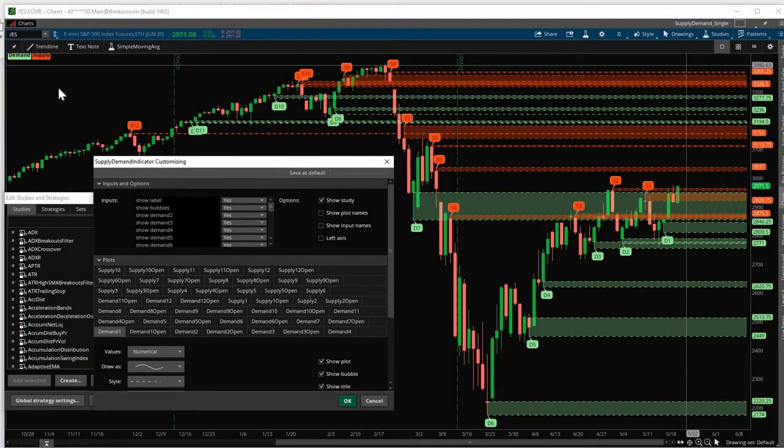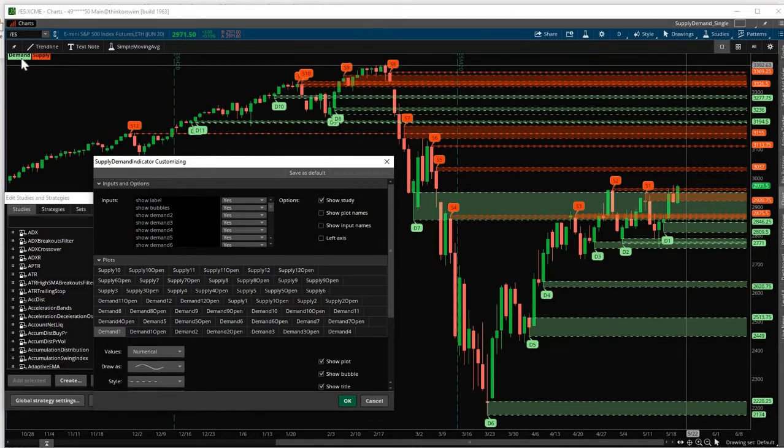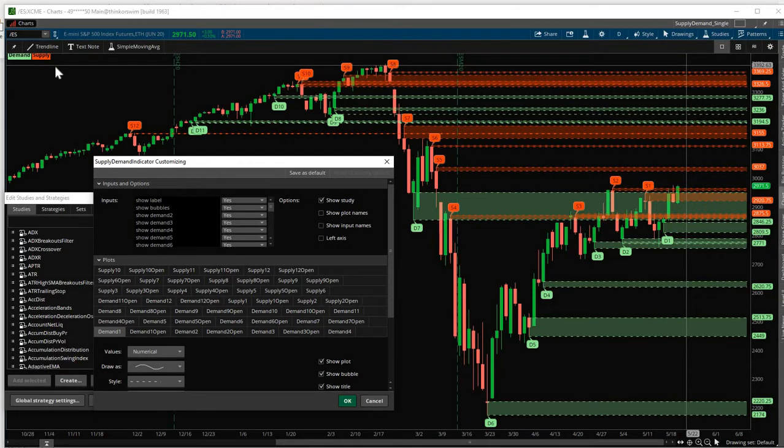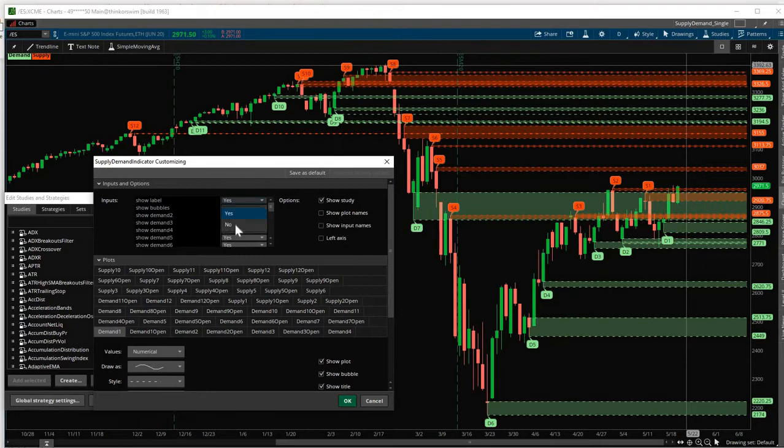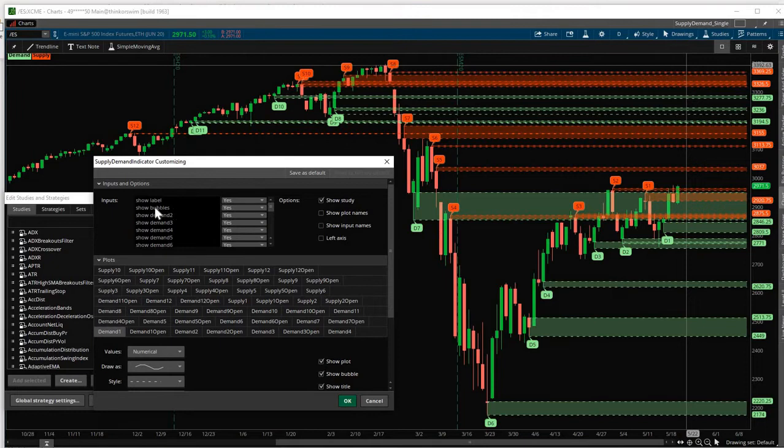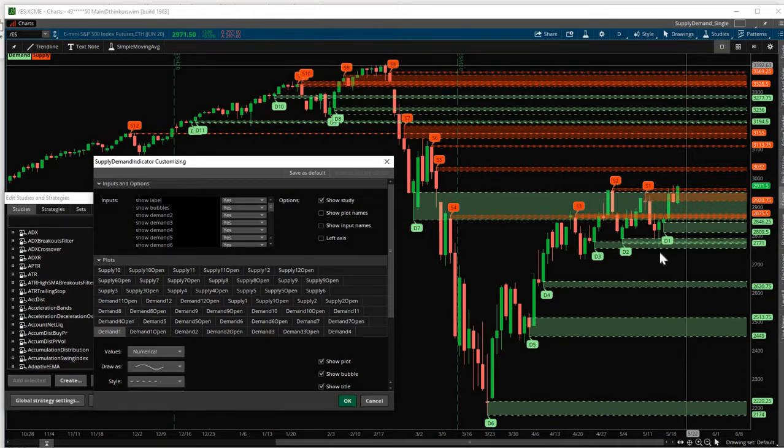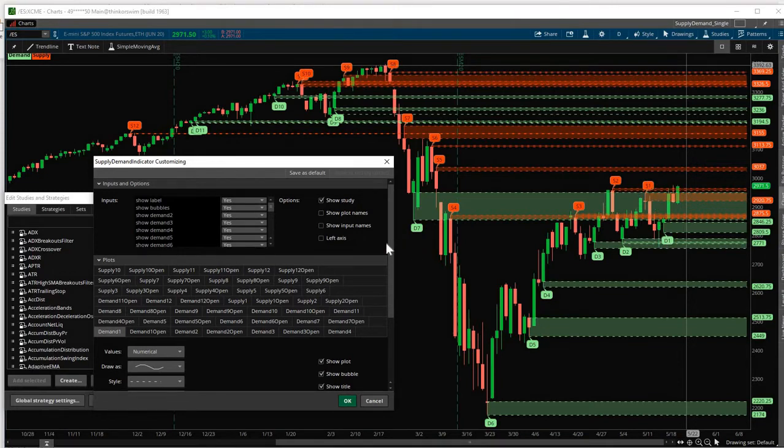Now let me show you all these different settings. Show Label here is this green and red labels here that says Demand and Supply. This is based off of D1, S1 or Demand and Supply 1. So those are the colors. Now bubbles are this S1, S2 up to S12, D1 up to D12. So D stands for Demand and S stands for Supply.